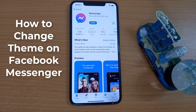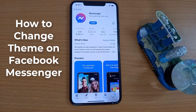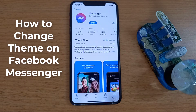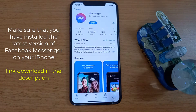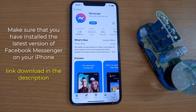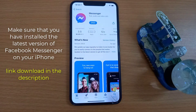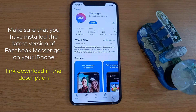Hi guys! In this video, I would like to show you all how to change theme on Facebook Messenger on iPhone. First, make sure that you have installed the latest version of Facebook Messenger on your iPhone. Link to download in the description.